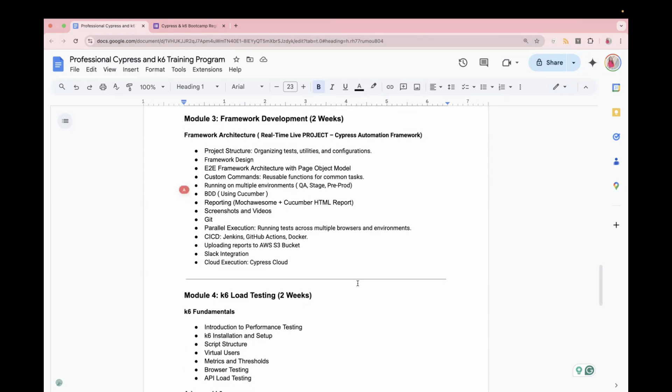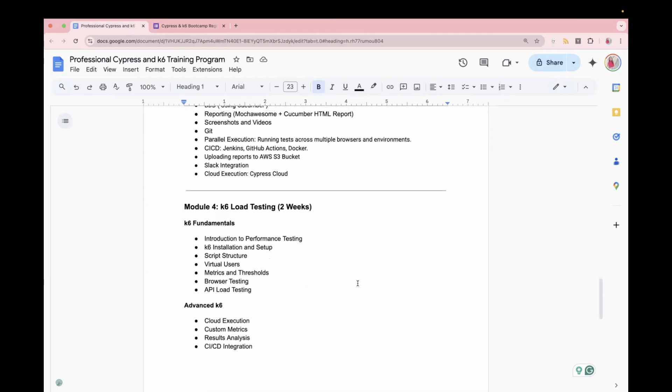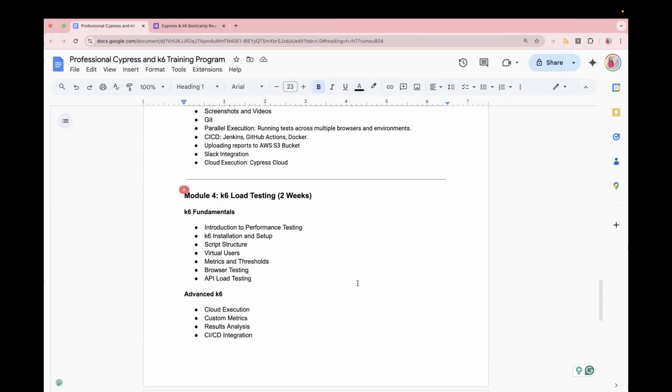So after we are done with the Cypress framework development, we will move to the K6 load testing. This is one of the leading tools in the market today. It is powered by Grafana. So Grafana is a big umbrella and K6 is one of the products of Grafana. So we'll start with the K6 fundamentals. Then we'll move to the K6 installation and setup. What are the virtual users? What is throughput time? What is threshold? Because these are the terms which you should know when you are doing load testing.